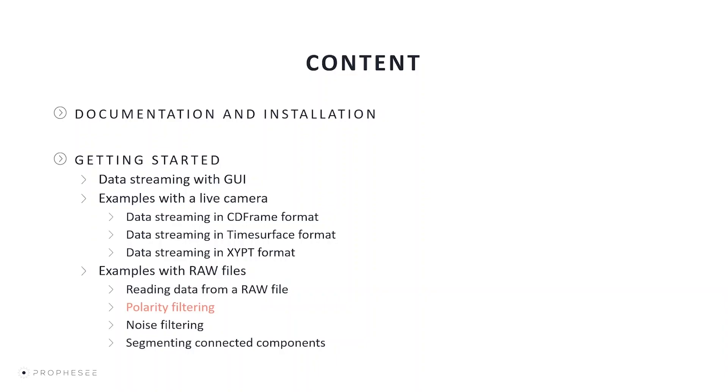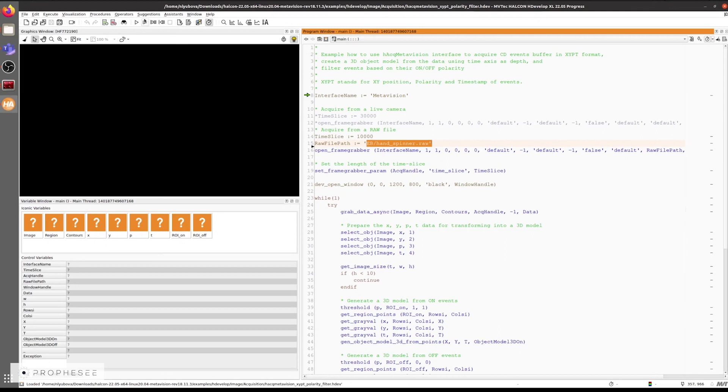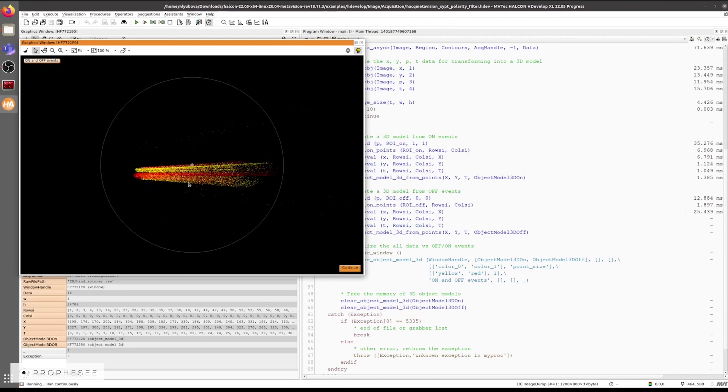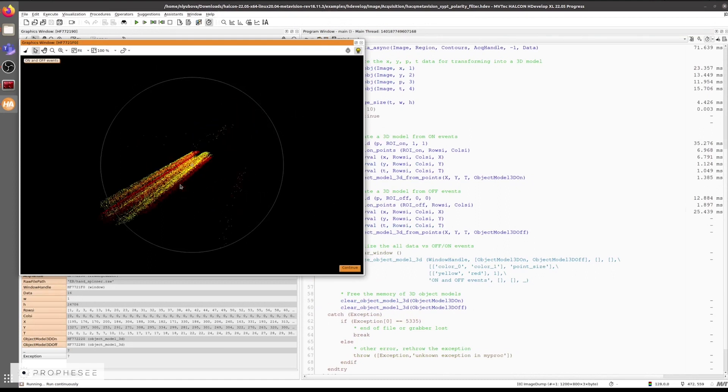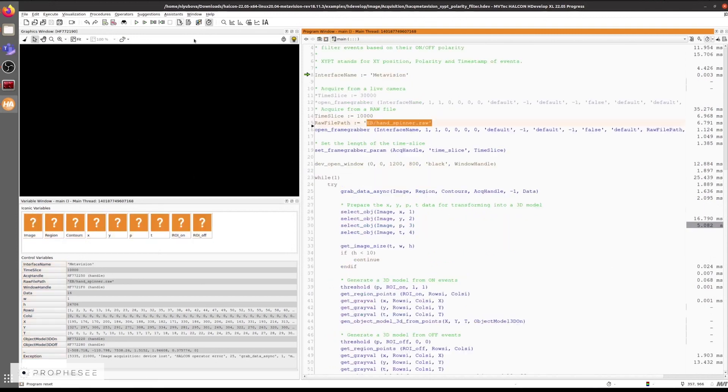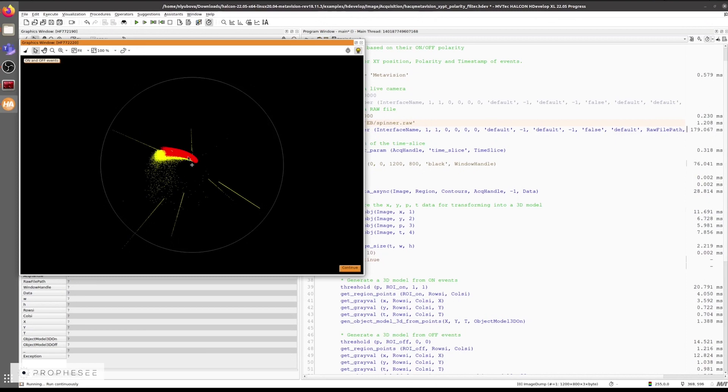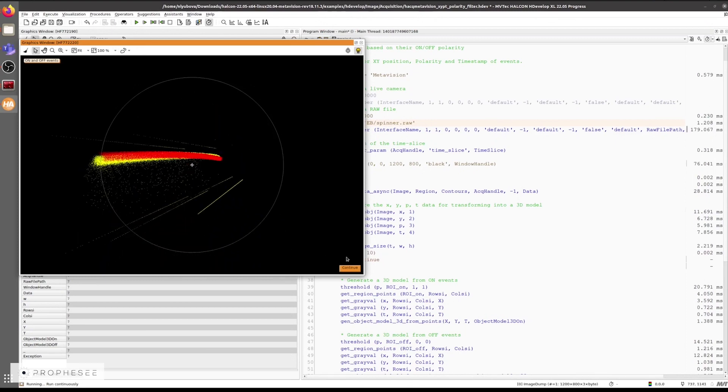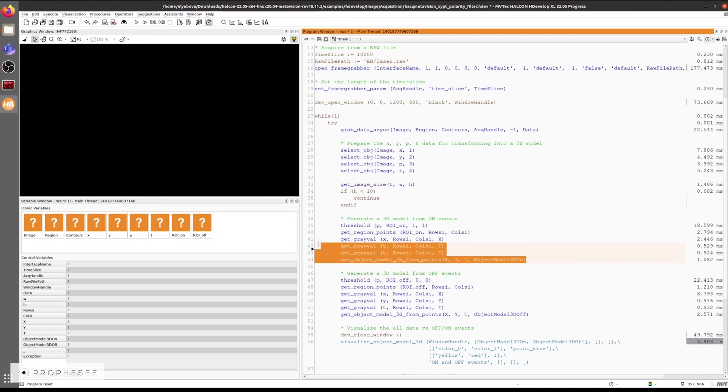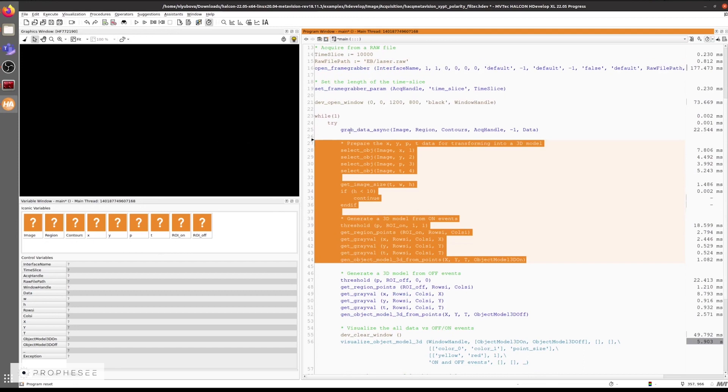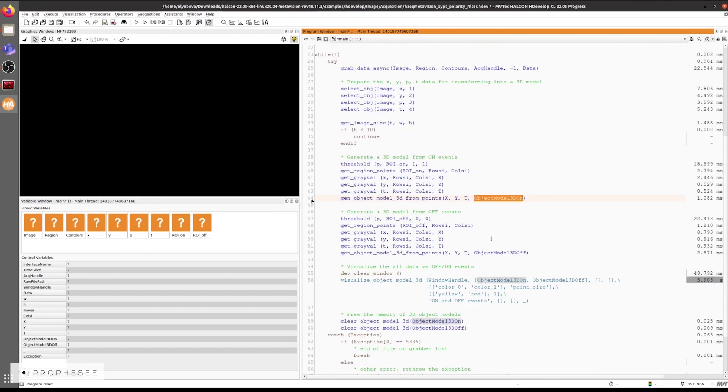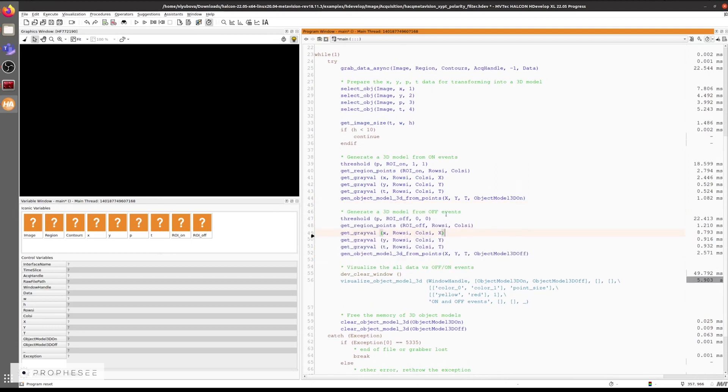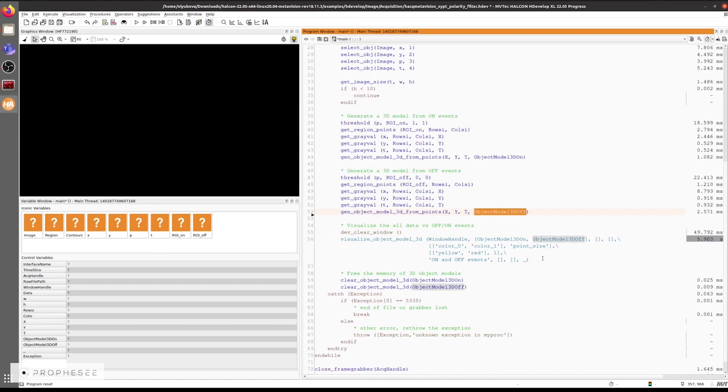Now, let's switch to the XYPT polarity filtering example. By default, it uses the hand spinner RAW file that we've used previously. In this example, we create two separate 3D models, one model from onEvents and one from off. And then we show them by different colors, yellow and red. Let's switch the data file to the spinner RAW file. Now let's quickly check the code. And here's the way to filter the onEvents and generate a 3D model from them. And here is the filtering of offEvents and the generation of a 3D model from that. Both 3D models can be visualized here.